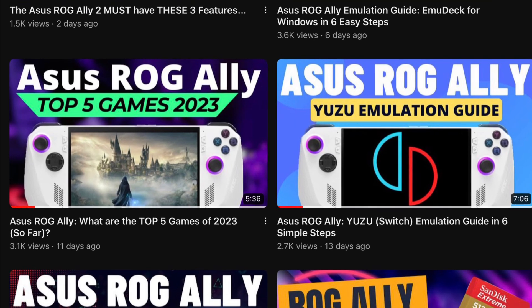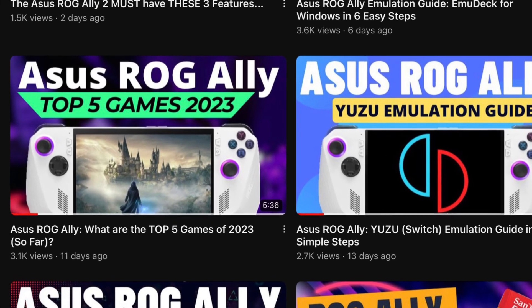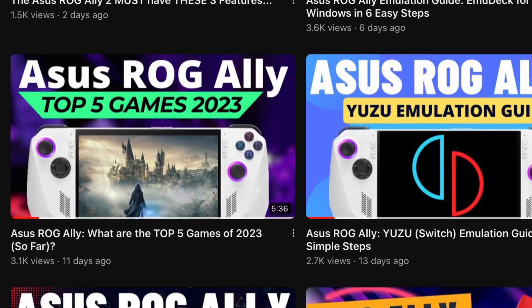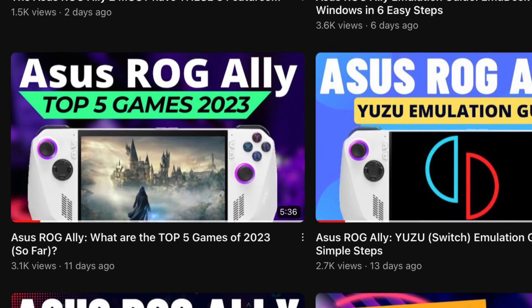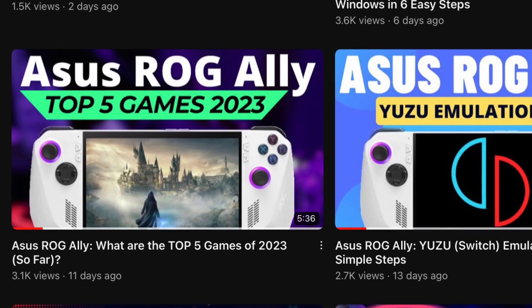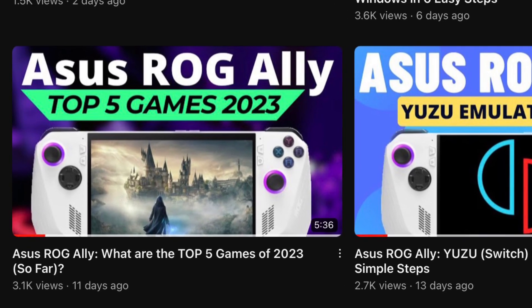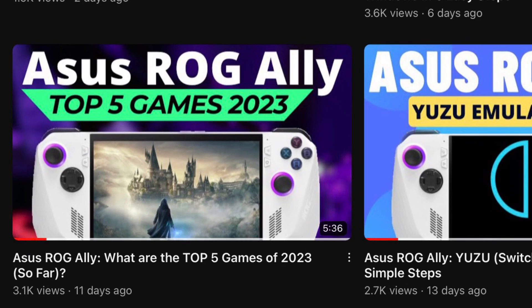By the way, Hi-Fi Rush is an awesome game that was featured in our recent top five games so far in 2023. Definitely check this out on Game Pass if you haven't already.